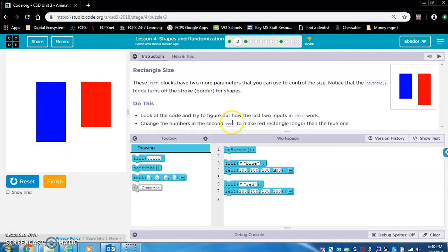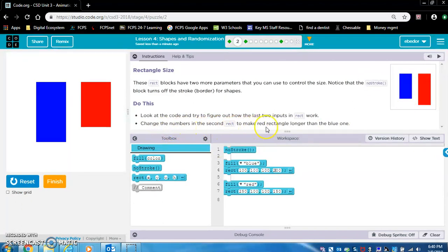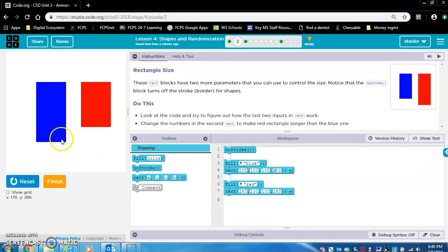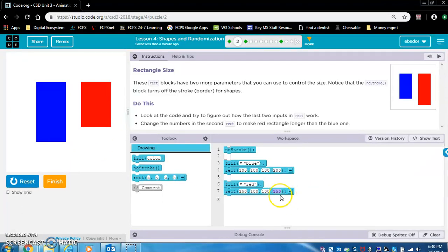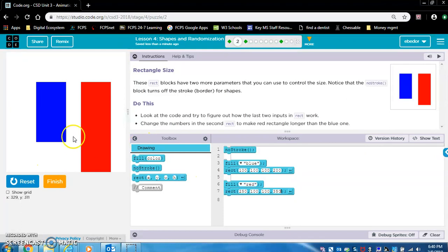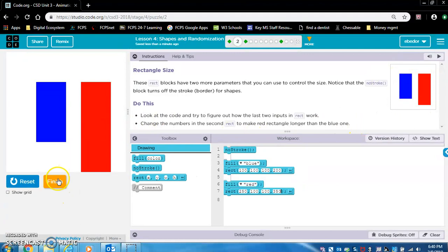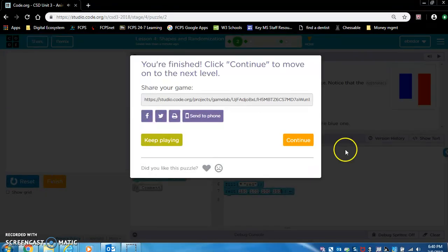Let's make the blue rectangle taller now. 200. Let's change it to 400. Whoa, it's very tall, very large. All right, so let's put these numbers back to, I believe they were 100 or 200. Nope, 100. Okay, and the height was definitely longer. So let's change that to 200. We want to make this image. So change the numbers in the second rectangle to make the red rectangle longer than the blue one.